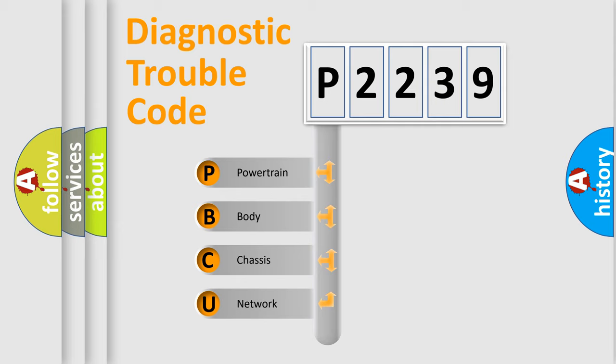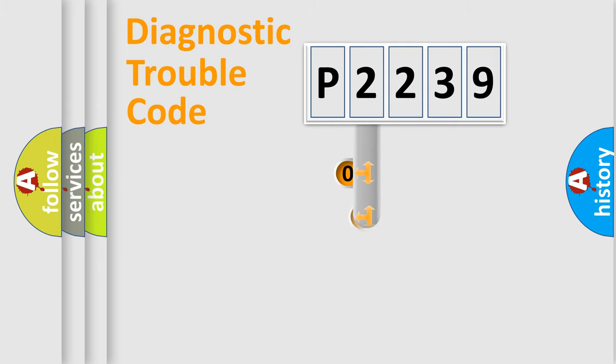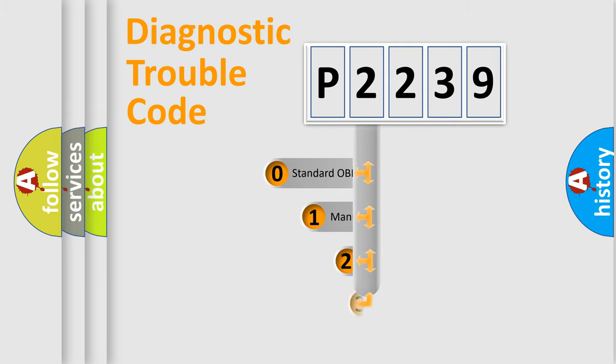We divide the electric system of automobile into the four basic units: powertrain, body, chassis, and network. This distribution is defined in the first character code.